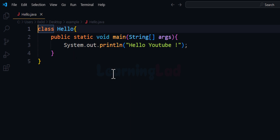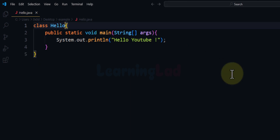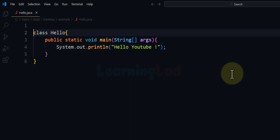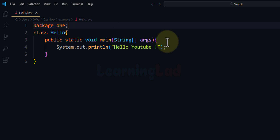This is the content of the file. The filename is hello.java, and in this file we have a class called 'hello' with a public static void main method, which is the entry point of our program. This program prints 'hello youtube' to the screen. Now we will add a package — let's call it '1'. So this class is present inside package 1.